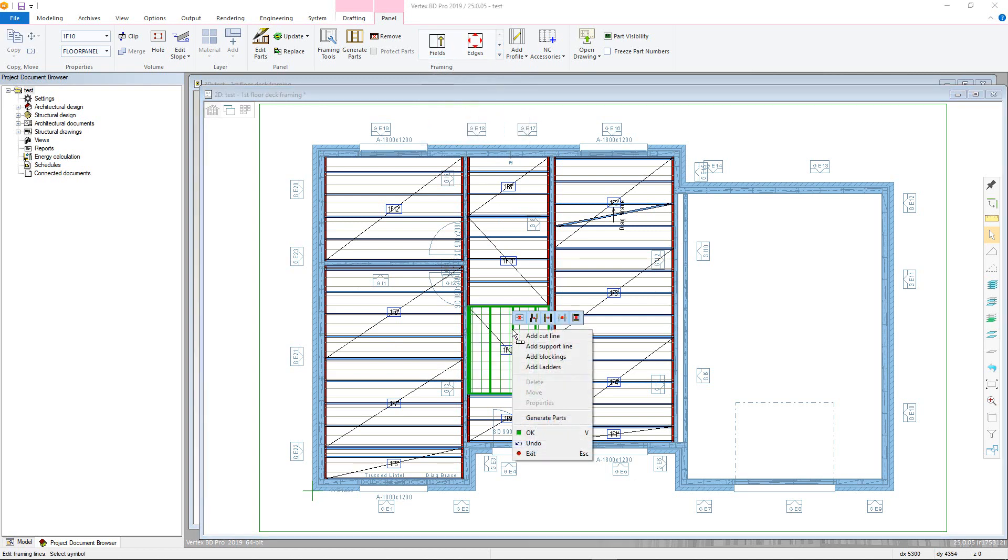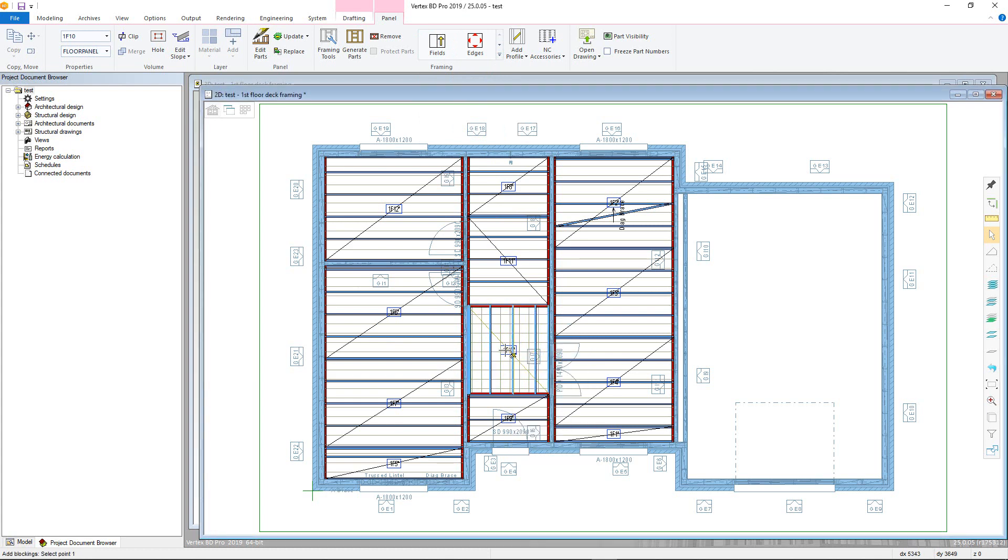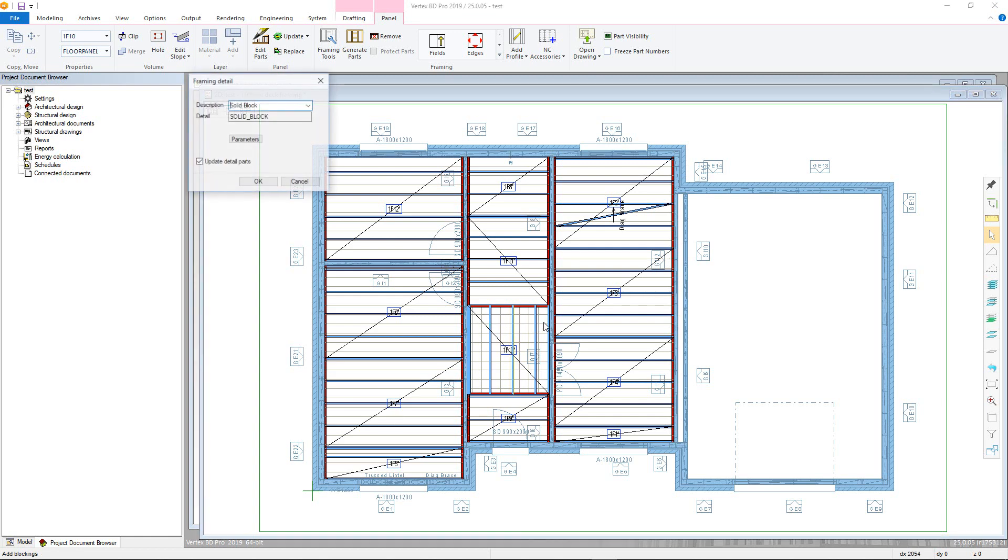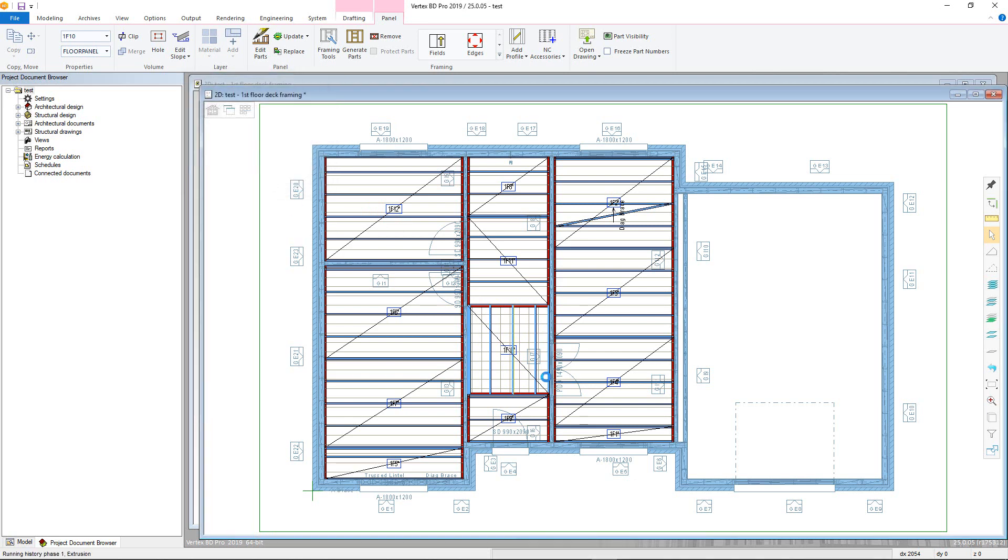Right-click to open the context sensitive menu and select add blockings. Now select the start point of the line and the end point of the line. Now click the framing detail. You may then need to manually add connections if you have previously edited the panel or if not you can right-click and generate parts.